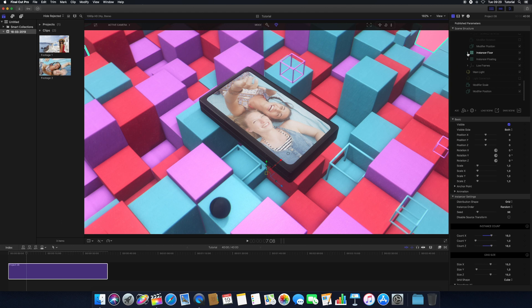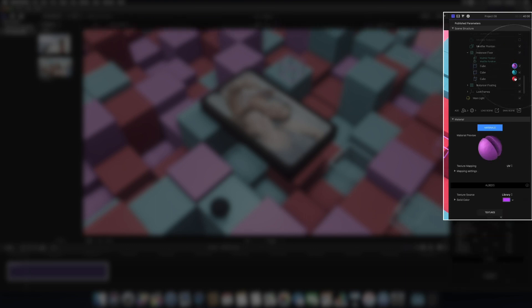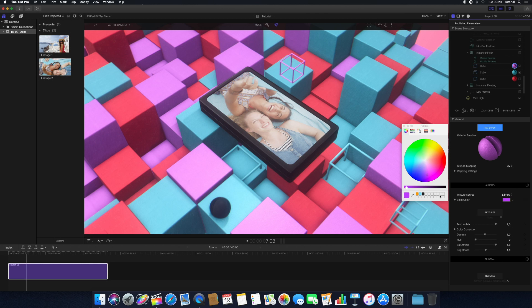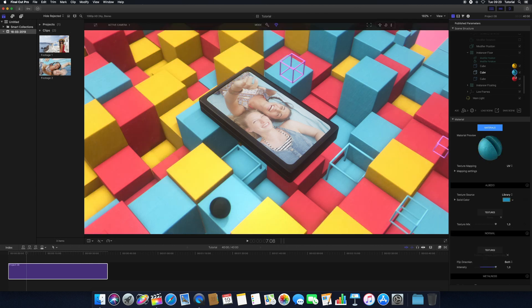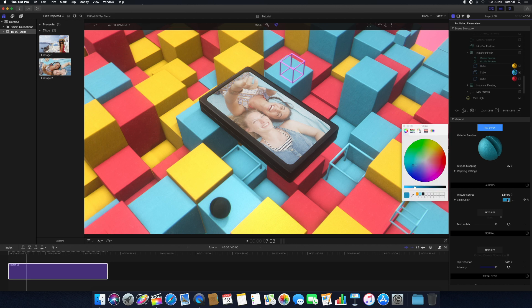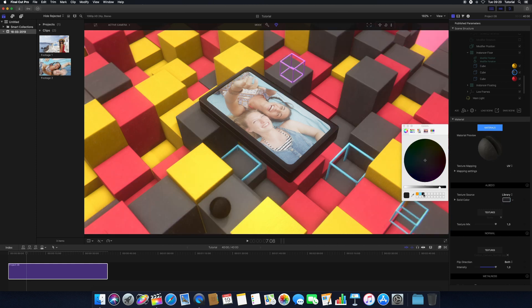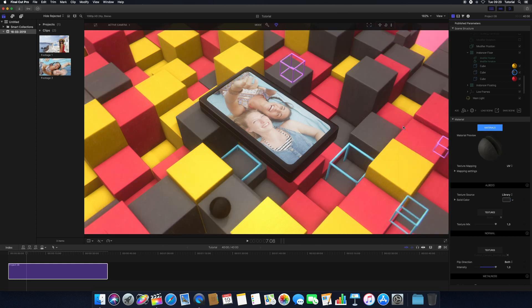For more precise control, use the MO2 scene structure hierarchy to select the item you want to change. Once your item is selected, click the material to open the material properties panel to make adjustments to it. A quick way to change the base color of the material is to change the solid color in the Albedo channel. To make this change, click the color well and choose your new color. Changing the color of the material will affect any object that has the same material applied to it.